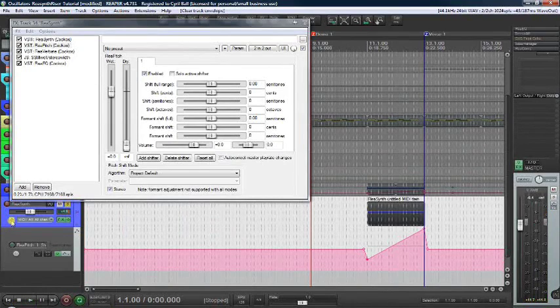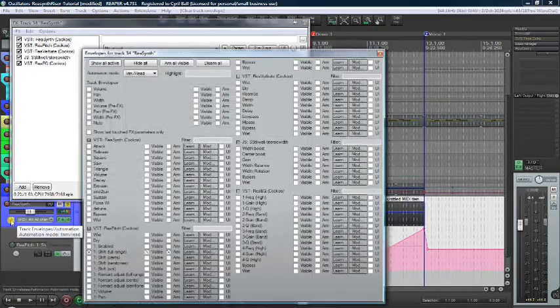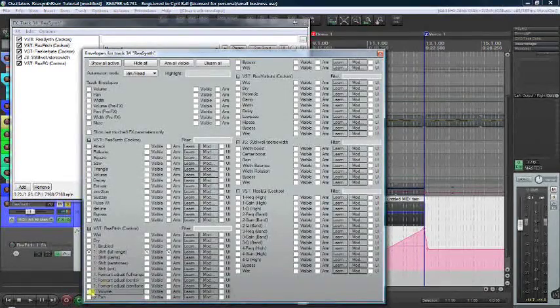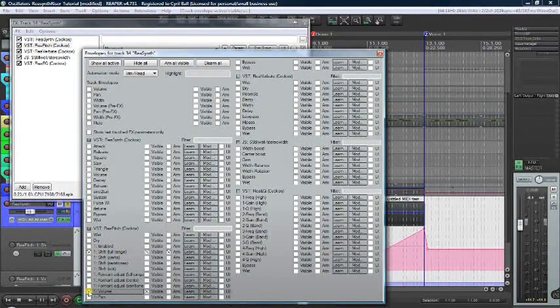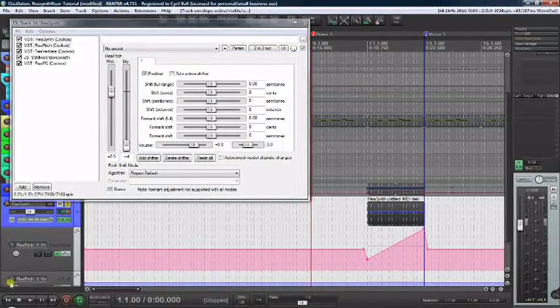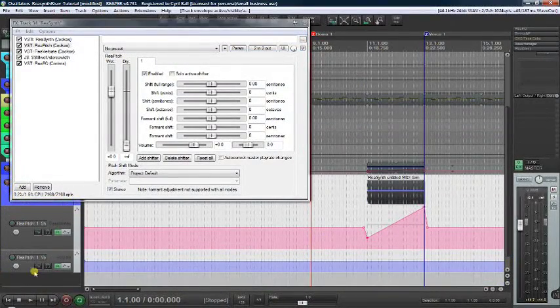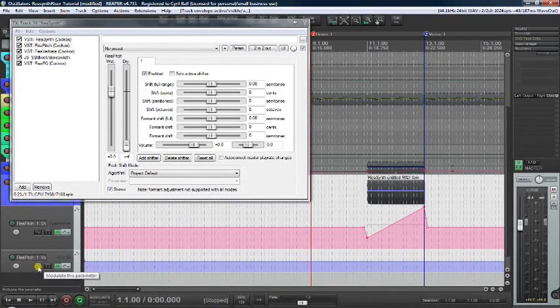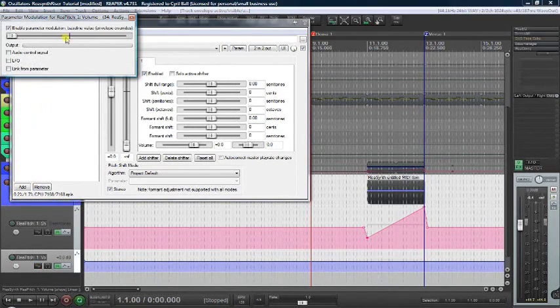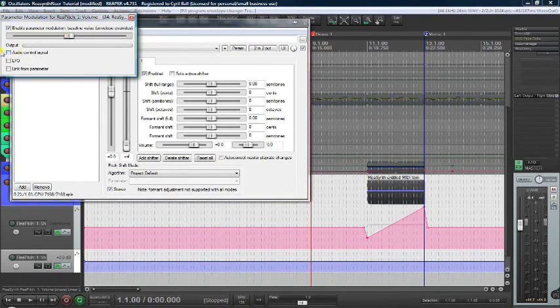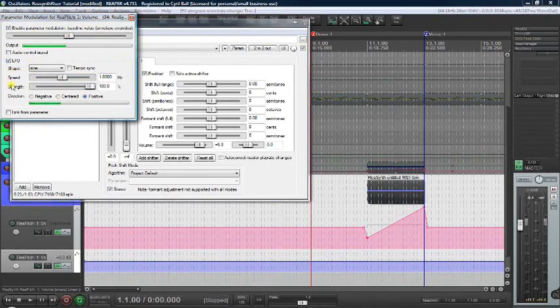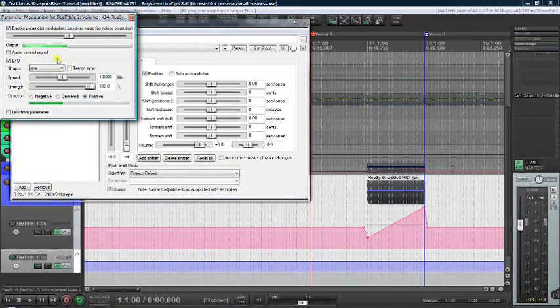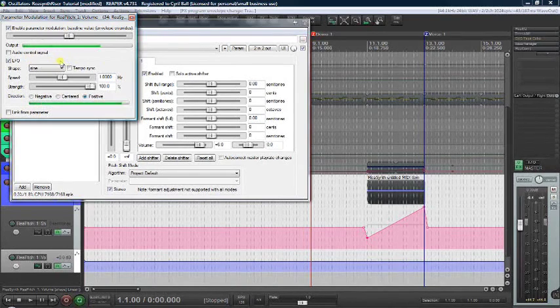Let's add one more thing. Click the envelope button on reasynth. On ReaPitch, click the volume. Close that. Now click to modulate this parameter. Center the baseline value. Pick LFO. LFO means low frequency oscillator. It's the same wave shapes or oscillators that we've looked at earlier.